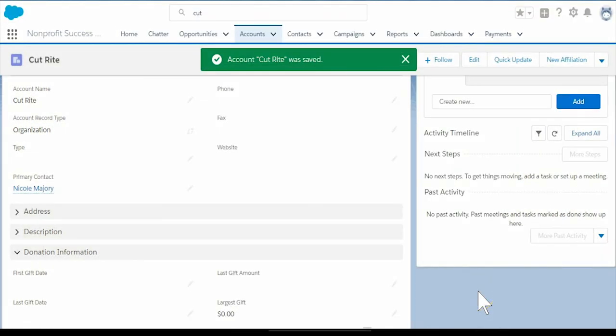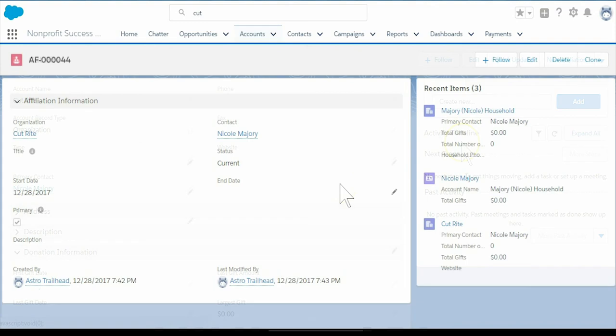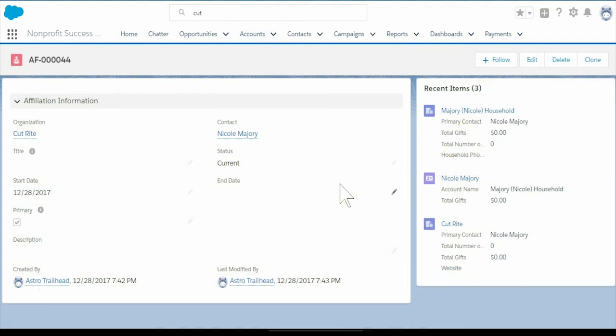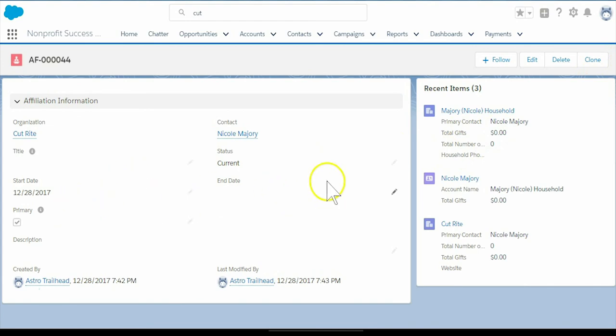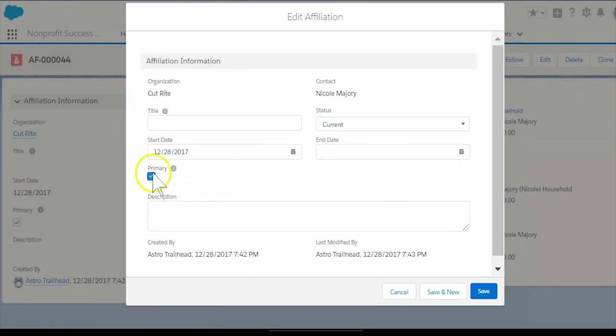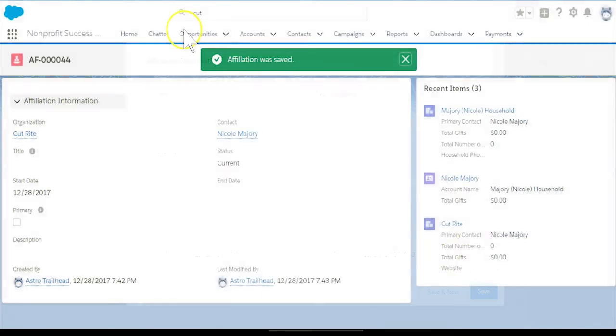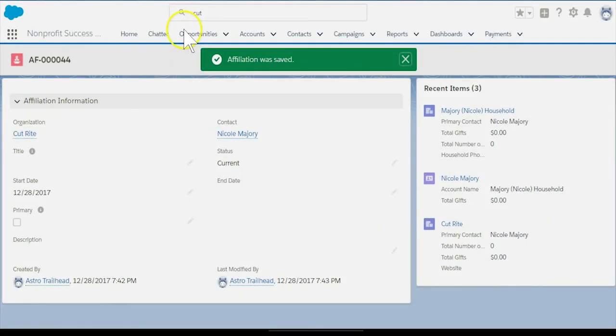Another bit of info to remember, the primary contact field on the organization account is unrelated to the primary contact checkbox on the affiliation record. If I check or uncheck this box, it has no effect on the value of the primary contact field on CutRight's account.